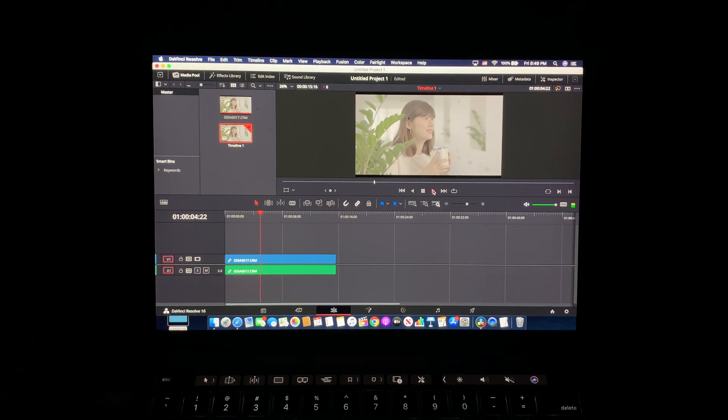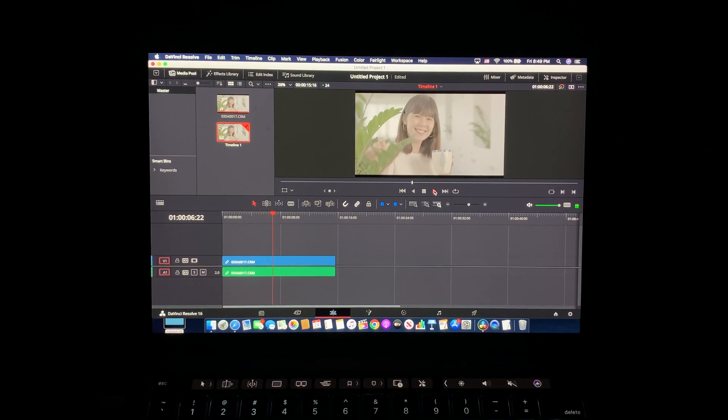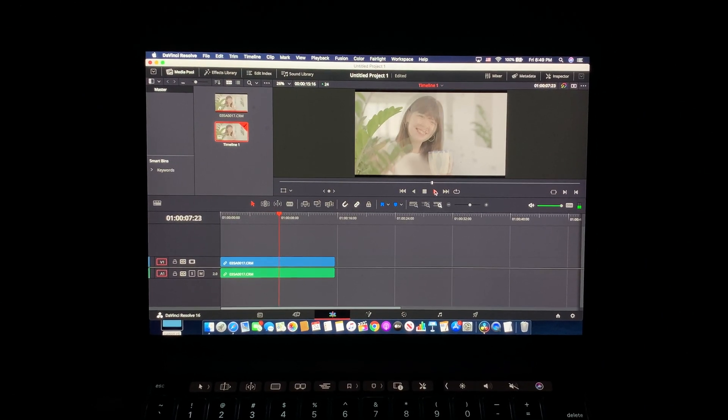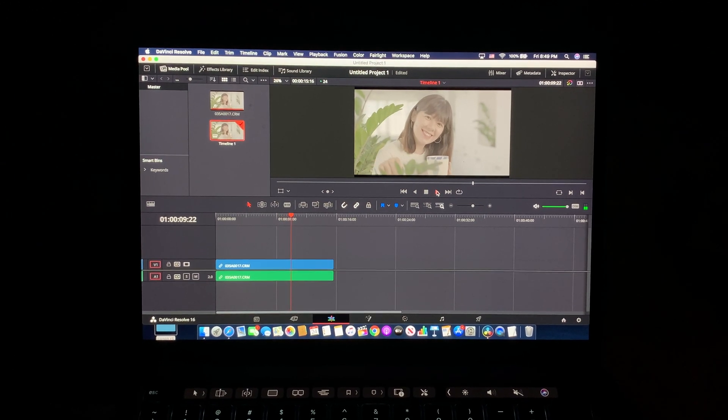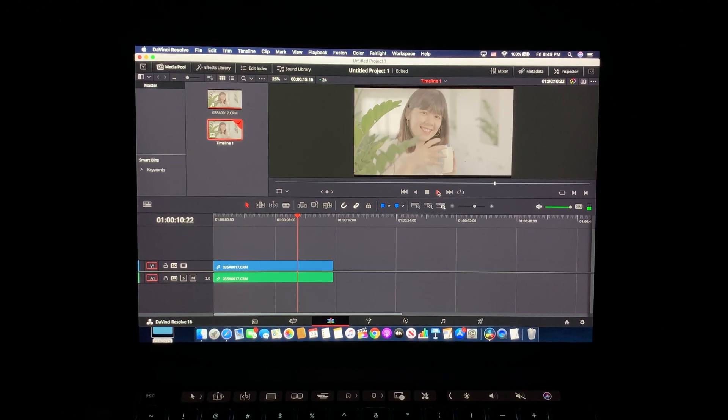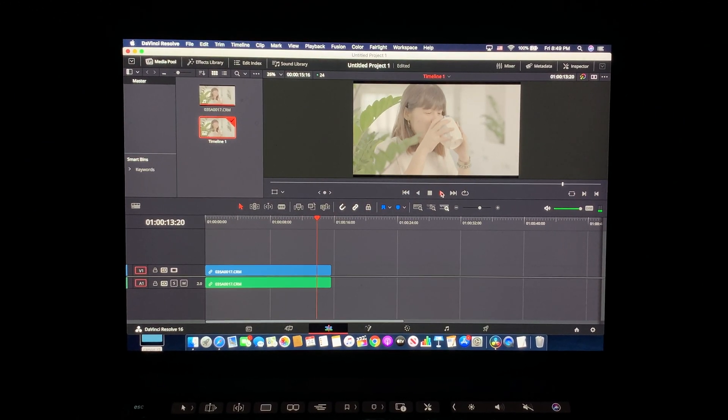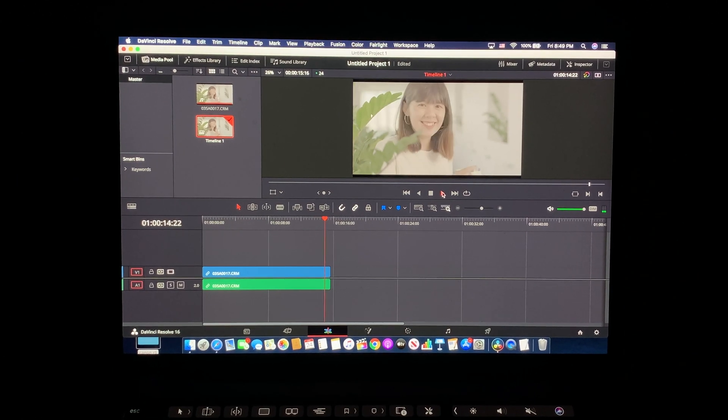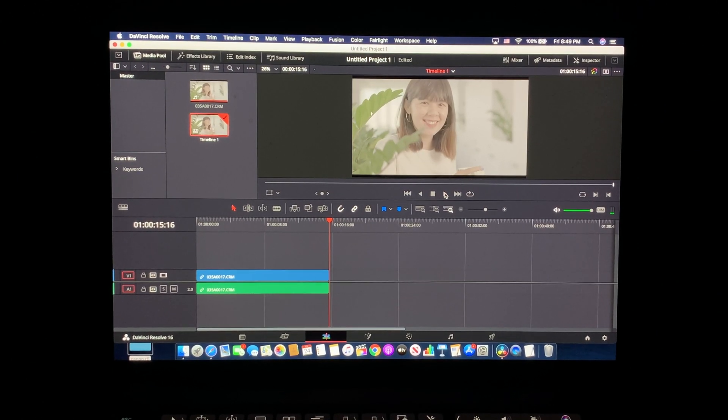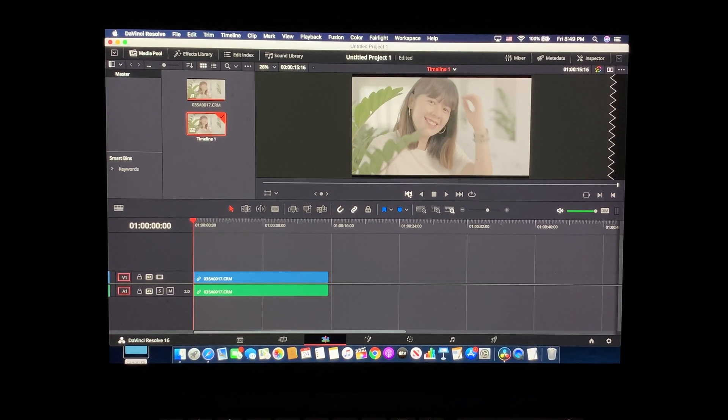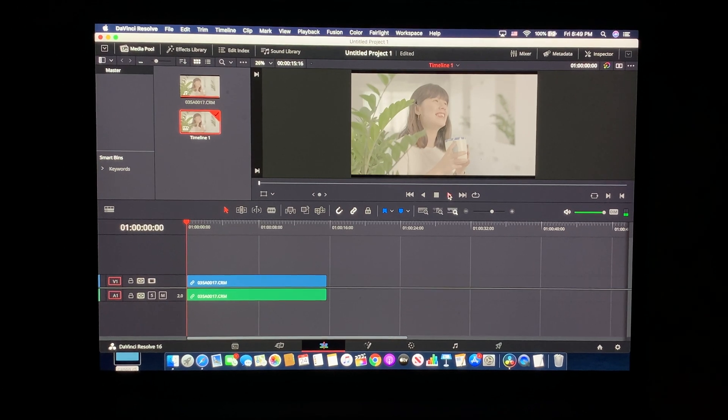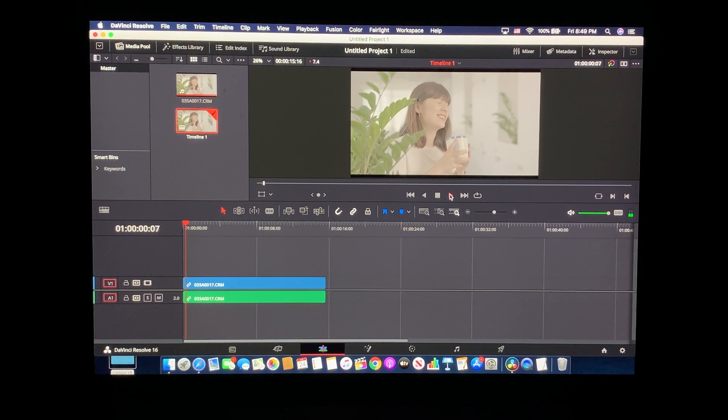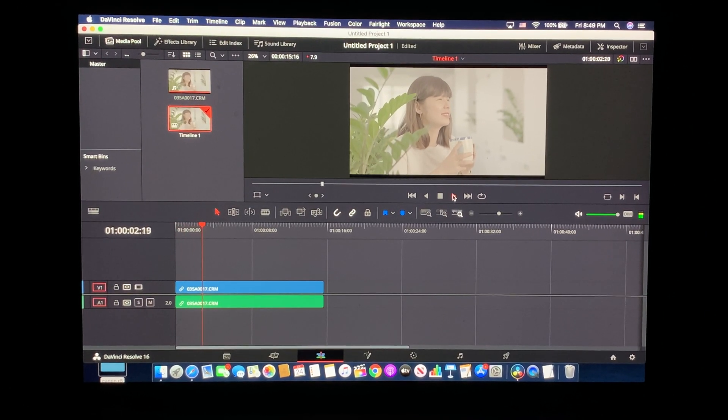So you're best using a 1080p timeline if you do shoot RAW, especially if you're using one of these base model MacBook Pros. But it does work fine with the 24p footage that we saw, the IPB footage, the 420. It's fine with that.